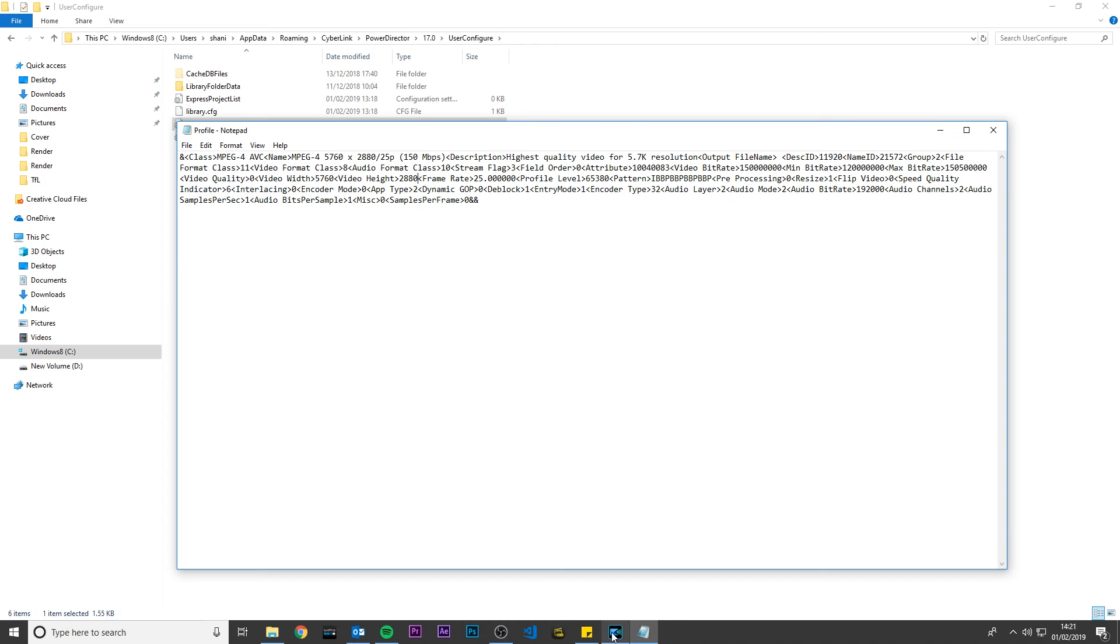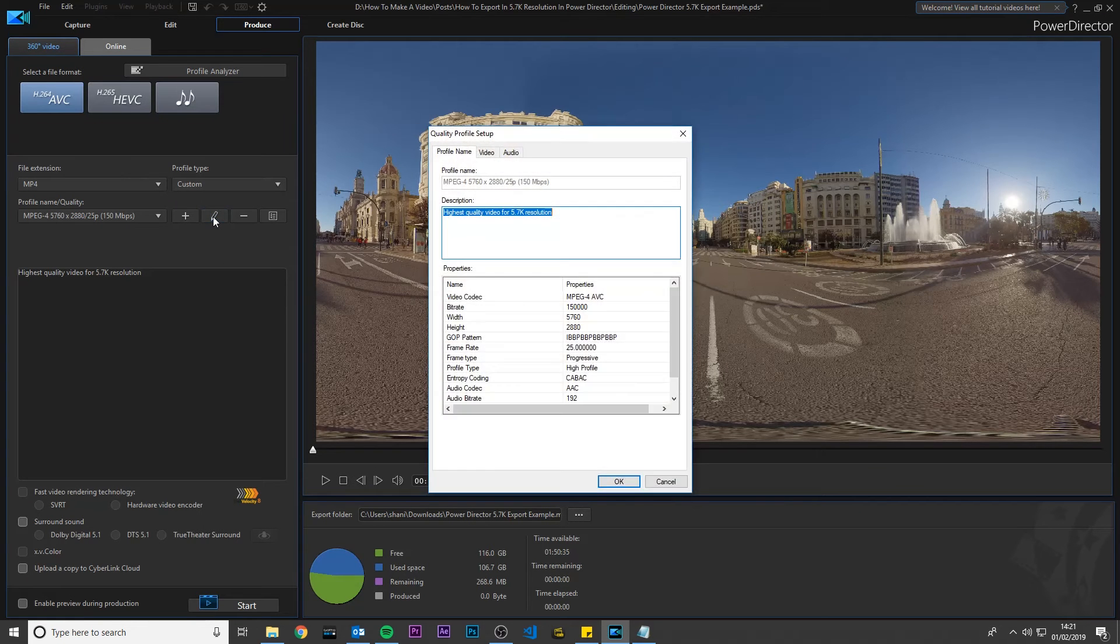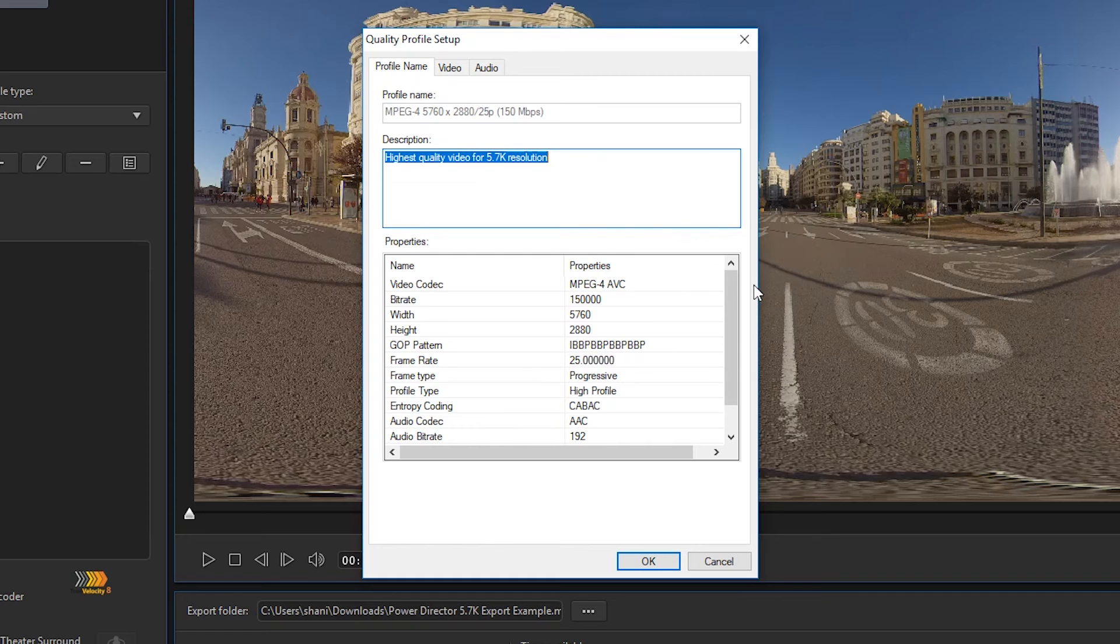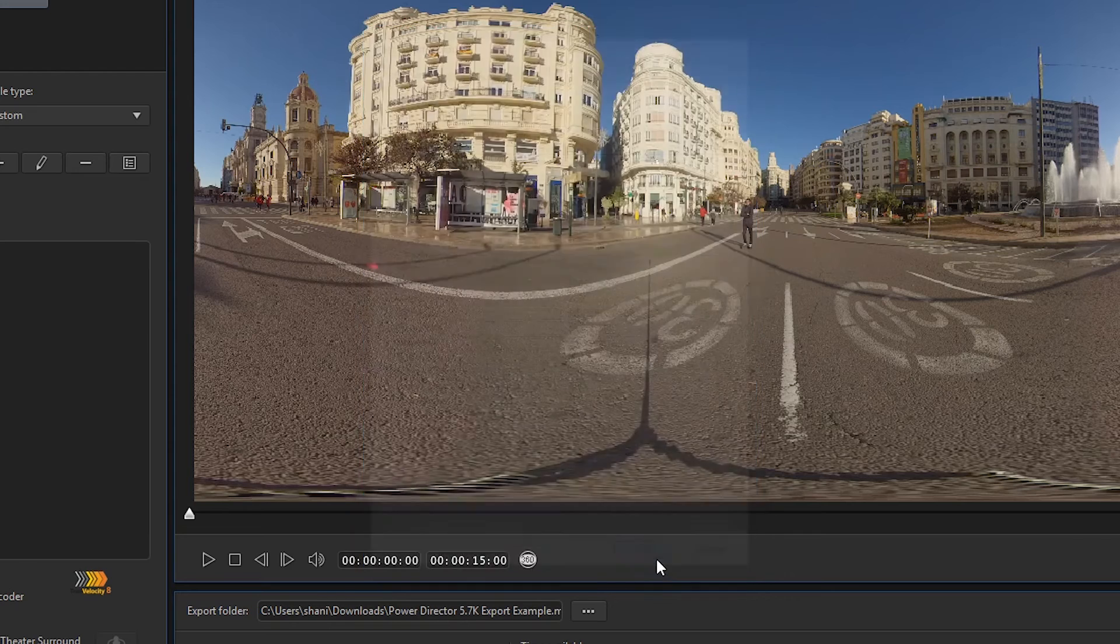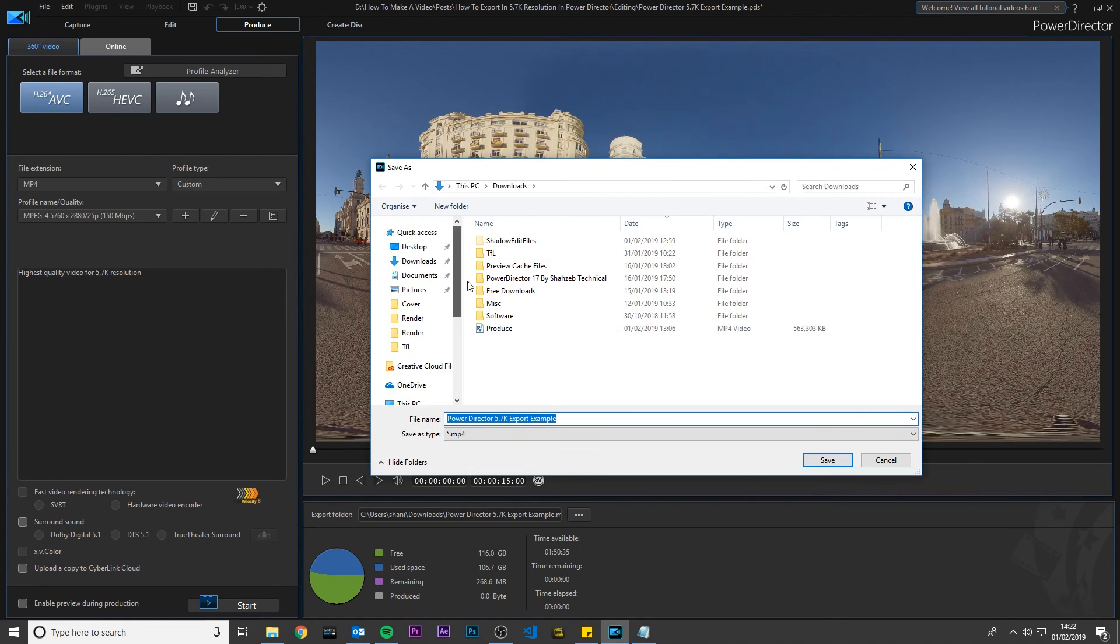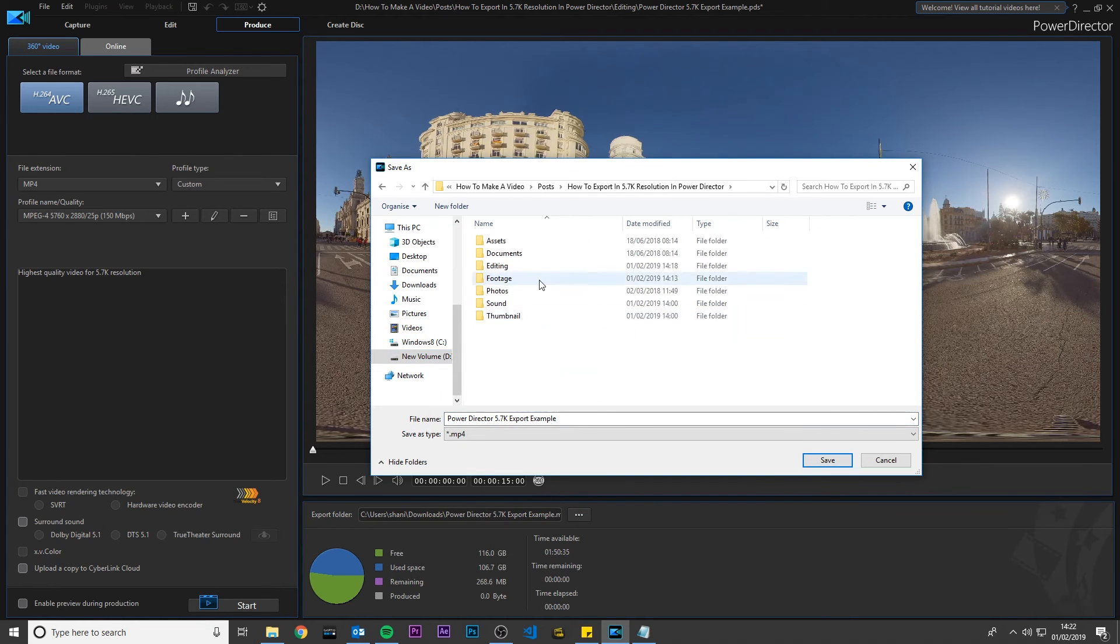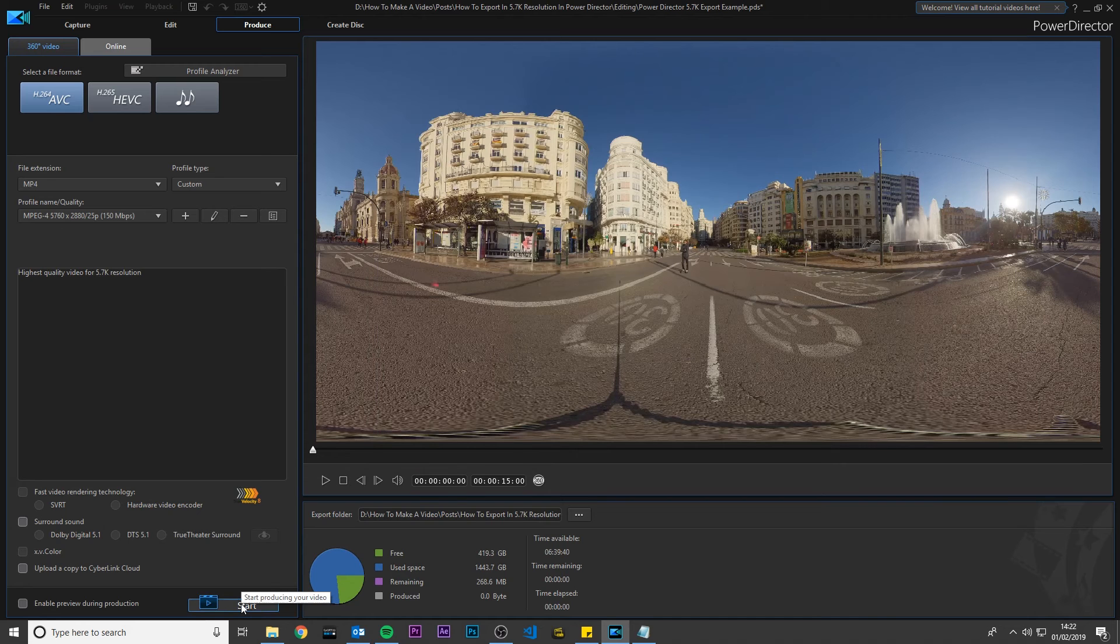Back in PowerDirector click Edit on your custom profile and you will now see the width and height has changed to 5760 x 2880. Select your export folder and click Start to begin exporting.